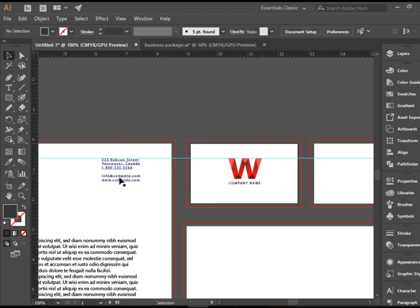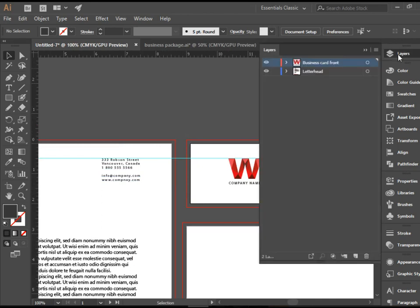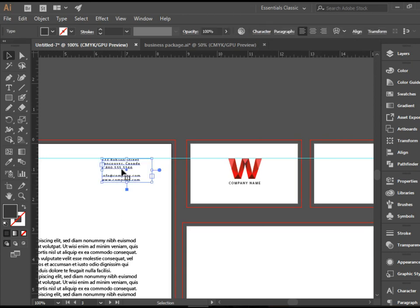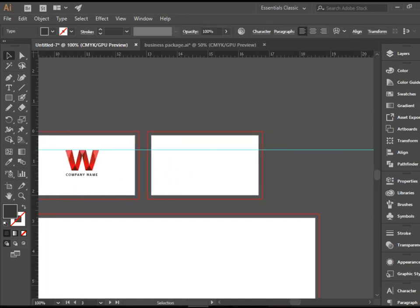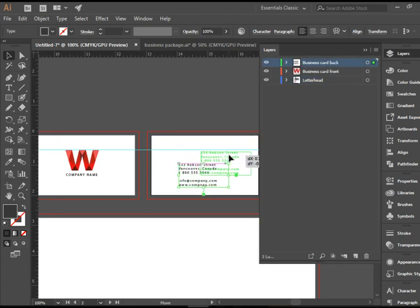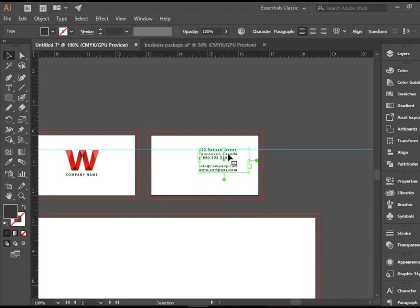Now I'm going to create another layer and call it business card back. I would like to copy this information, the company information and paste it here. So let's go back, select this layer and paste. Now it's sitting right here.